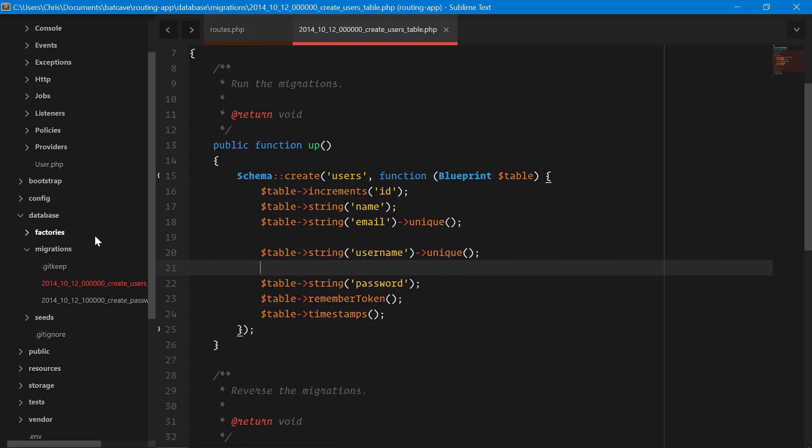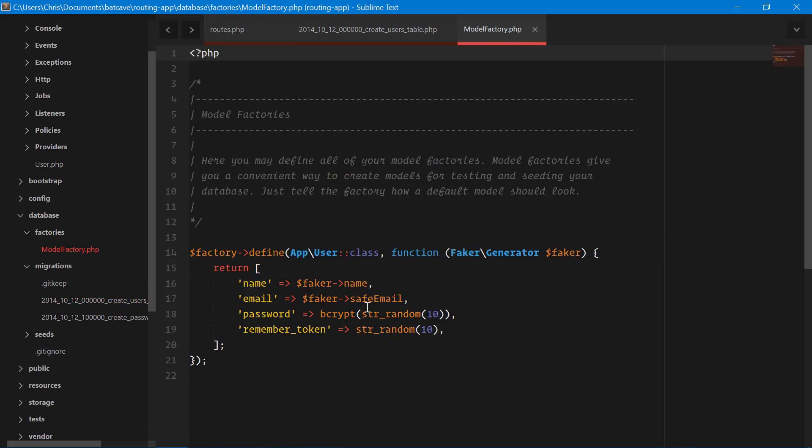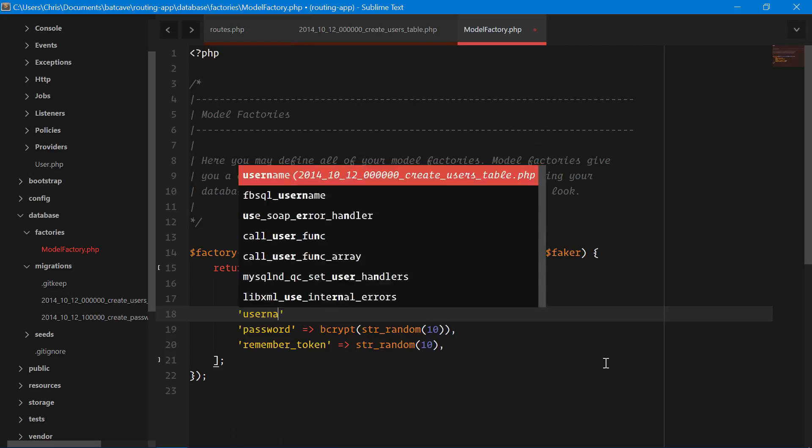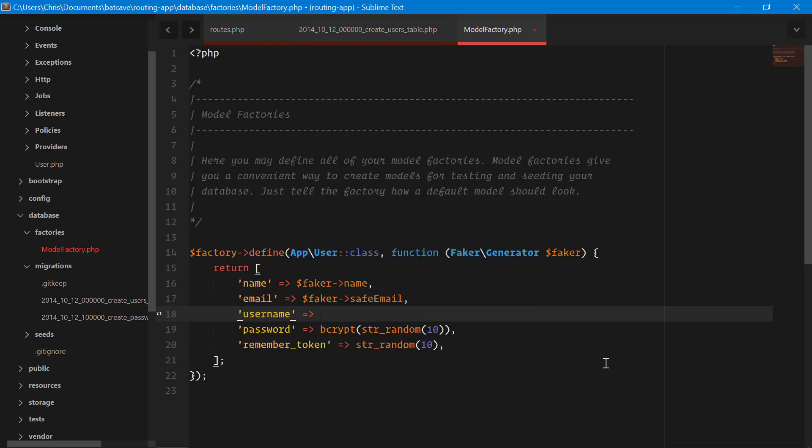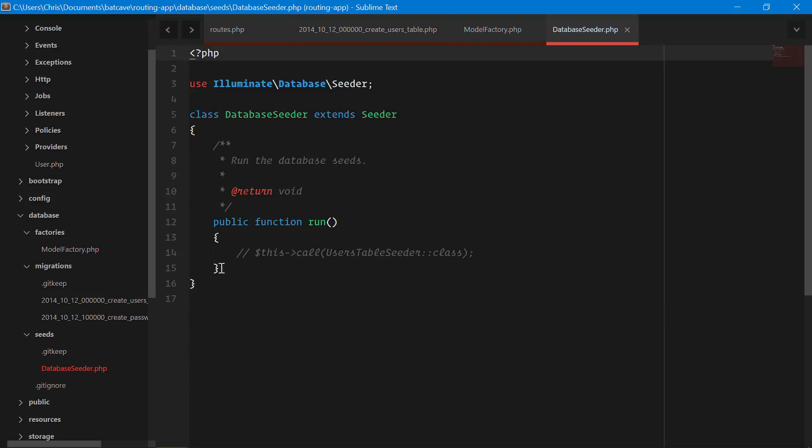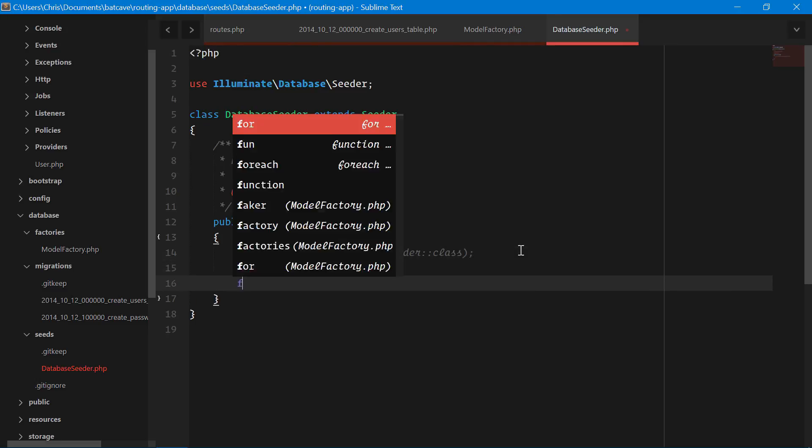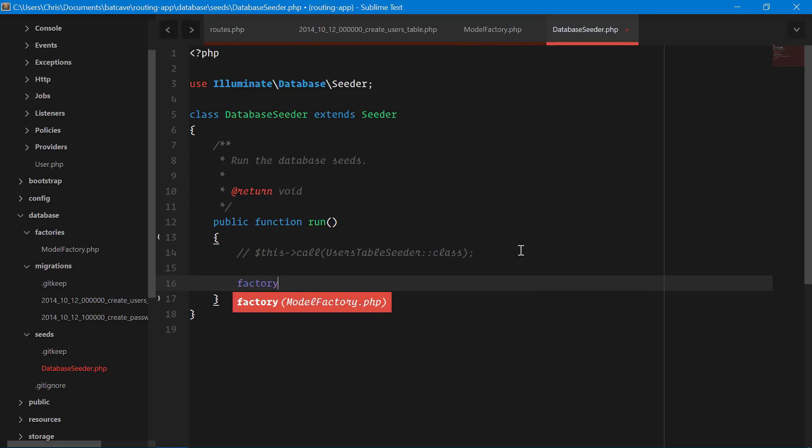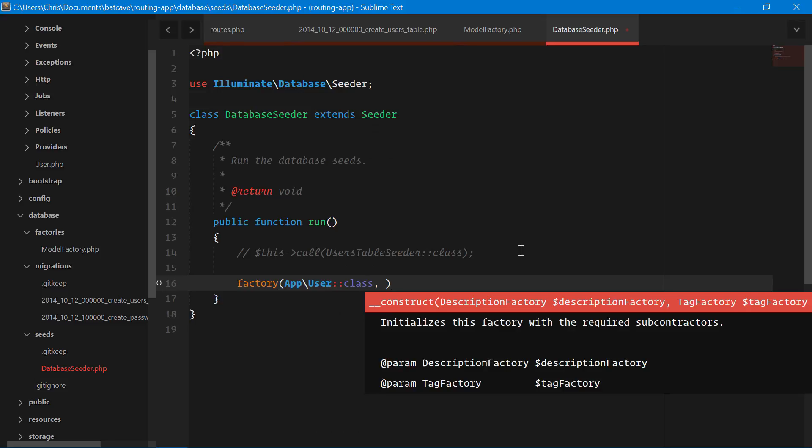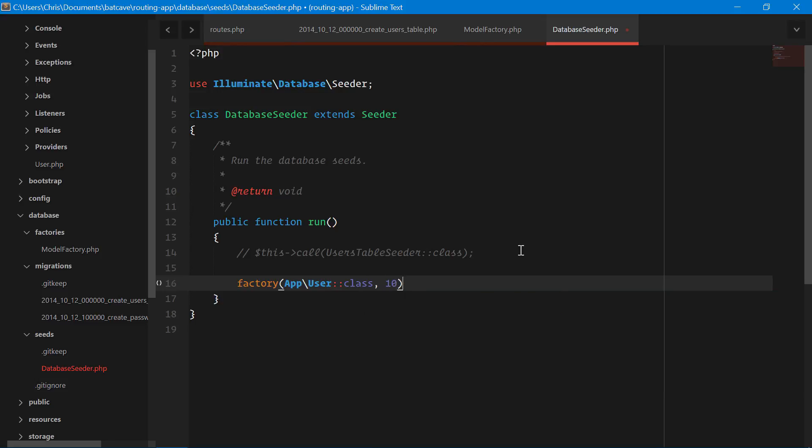We'll go into factories. We need to add username here, so we'll do username, faker, username. That means our migrations and our model factories are ready to go so we can seed our application in database seeder. We'll just create factory app user class. We'll create 10.